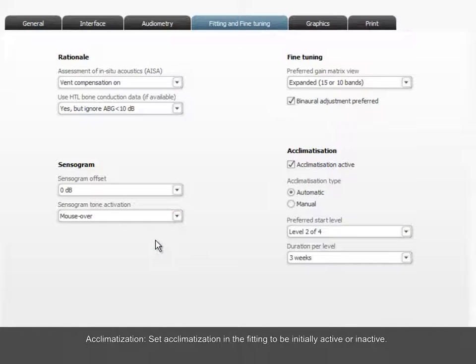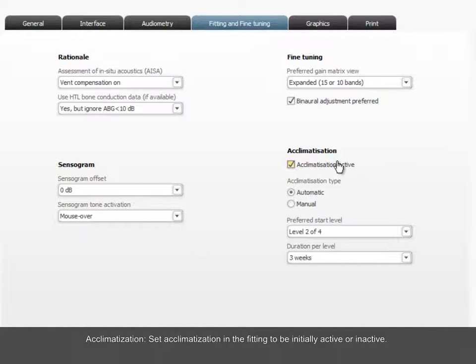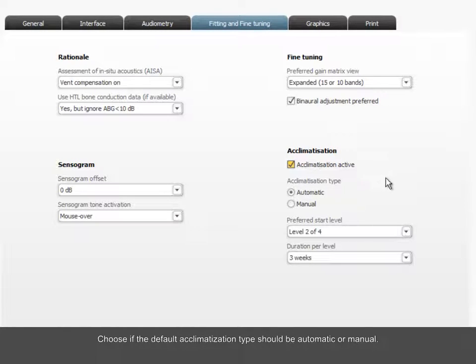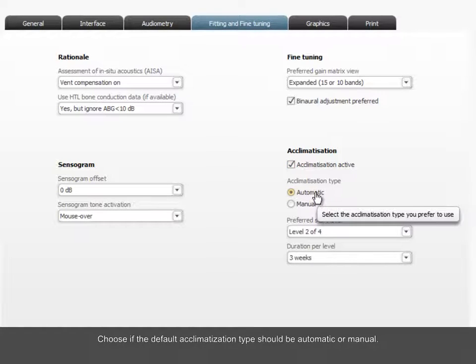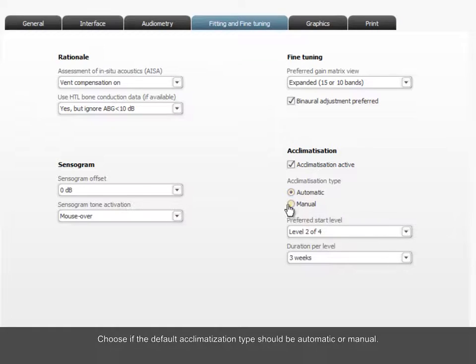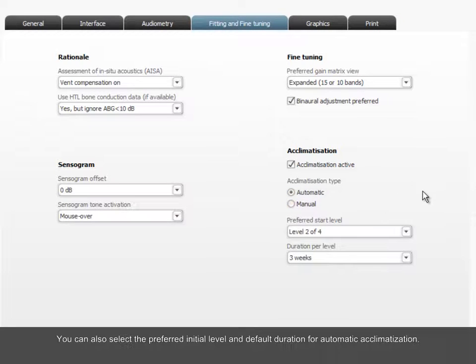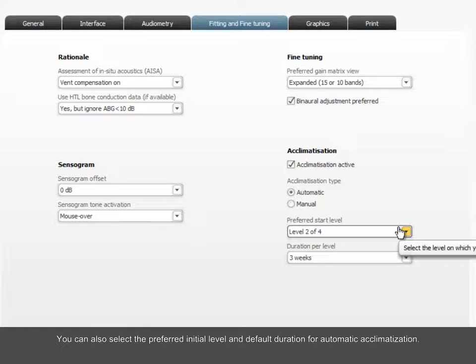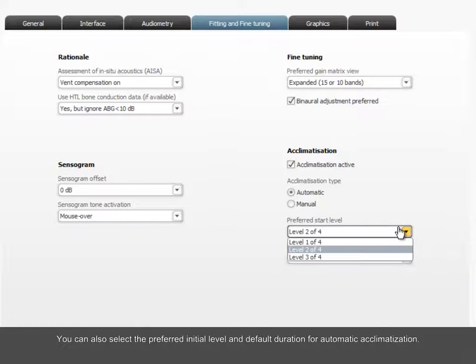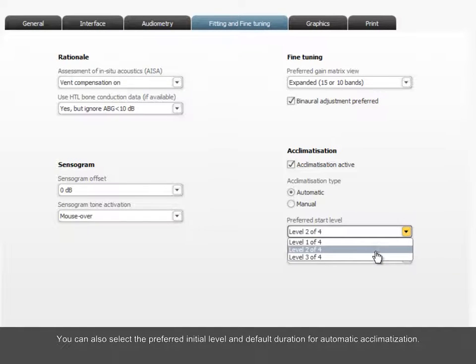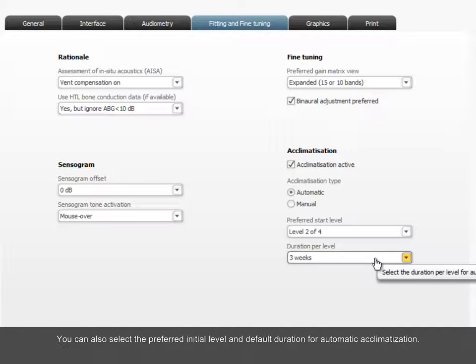Acclimatization. Set acclimatization in the fitting to be initially active or inactive. Choose if the default acclimatization type should be automatic or manual. You can also select the preferred initial level and default duration for automatic acclimatization.